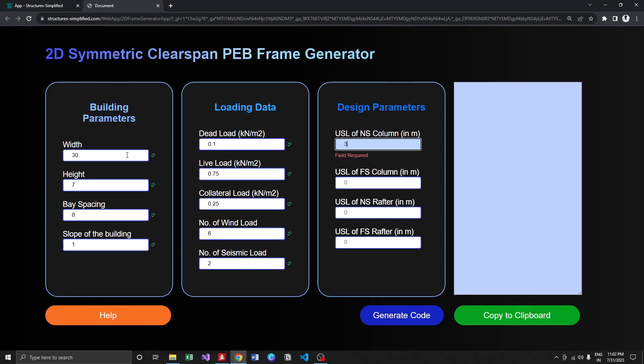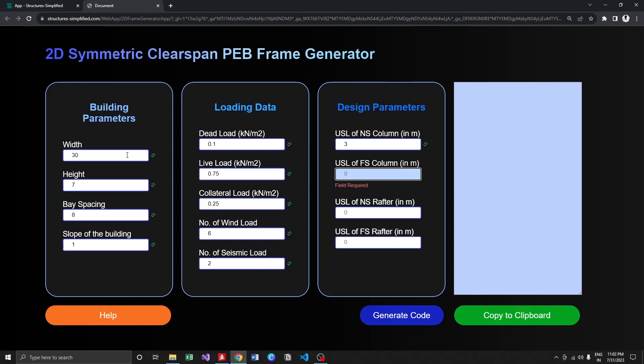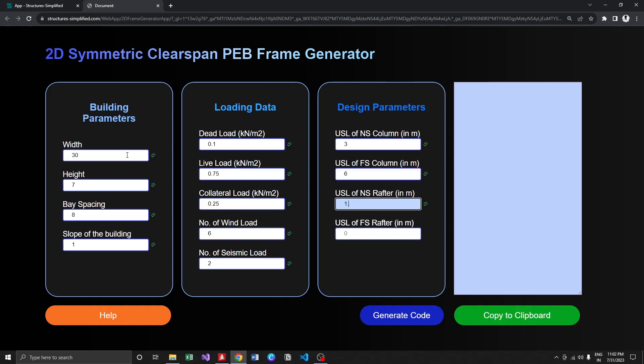Moving on to the unsupported length, I'm going to use 3, 6, 1.5, and 1.5. So we got all of our inputs.